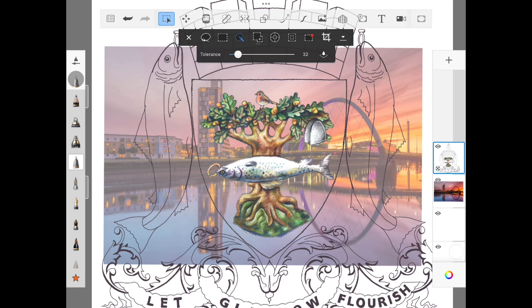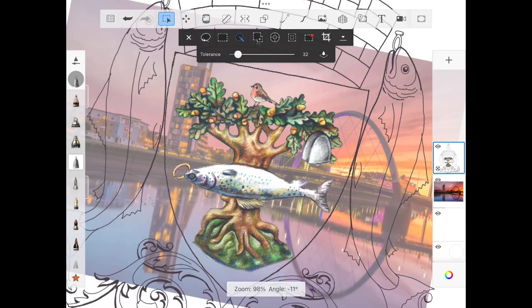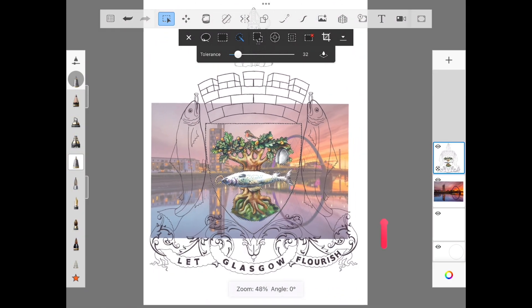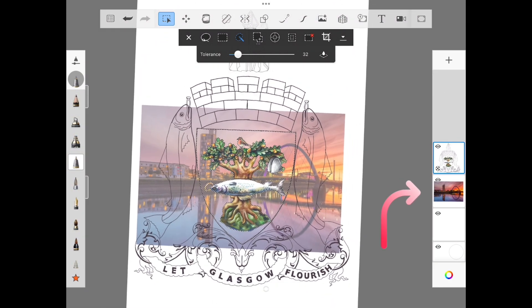And then make sure to select the other smaller areas such as inside the ring and the smaller sections in the branches of the tree and around the robin. Then with these areas still selected, change your layer to the picture layer.